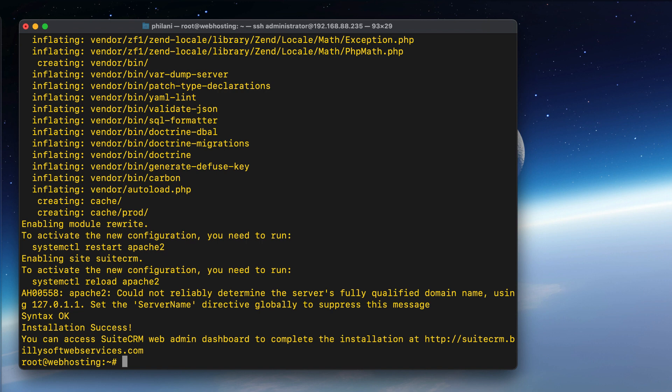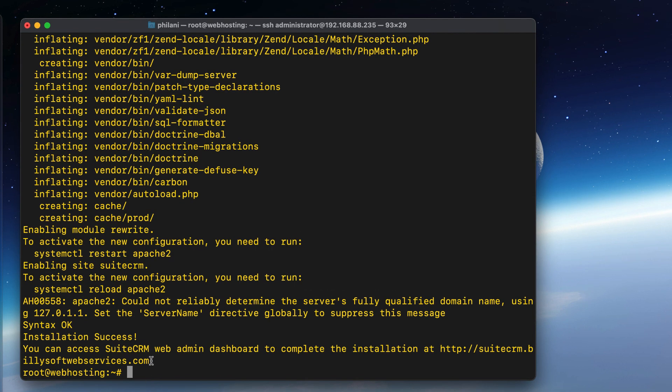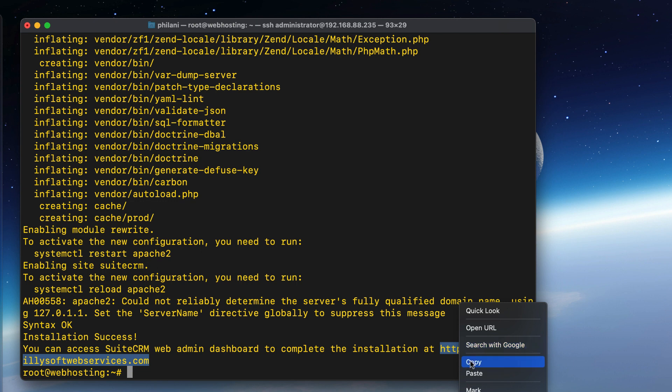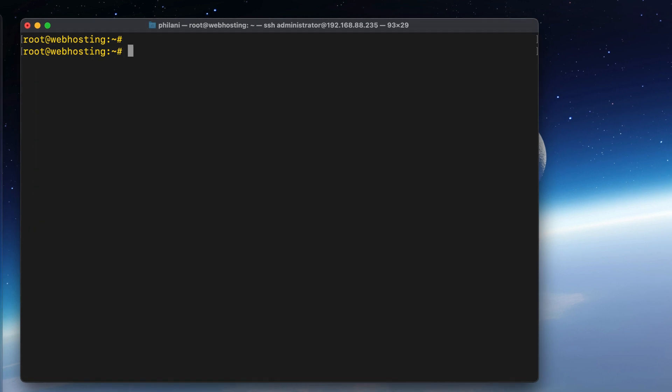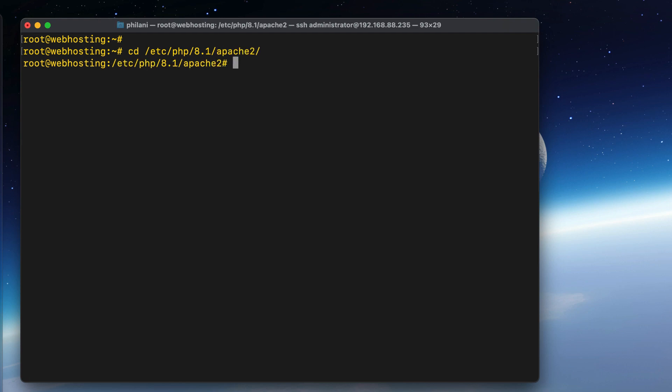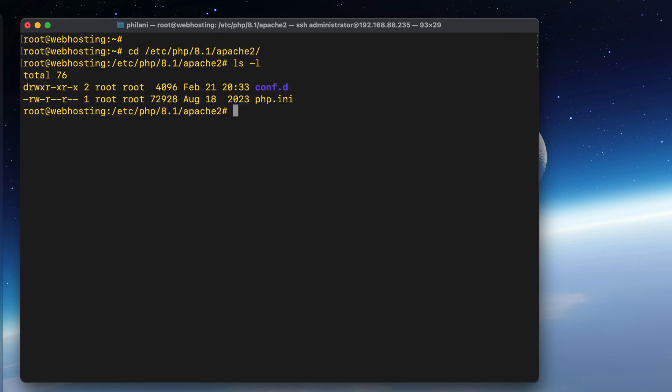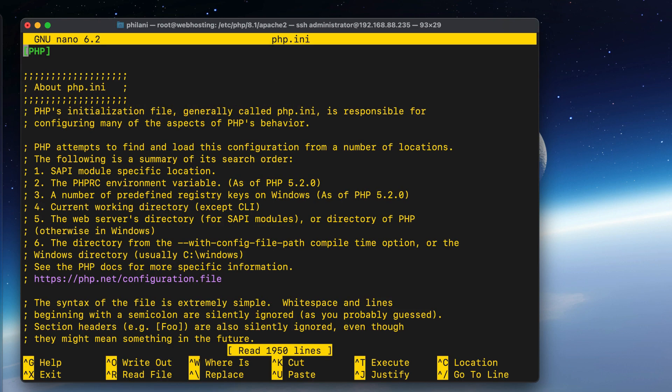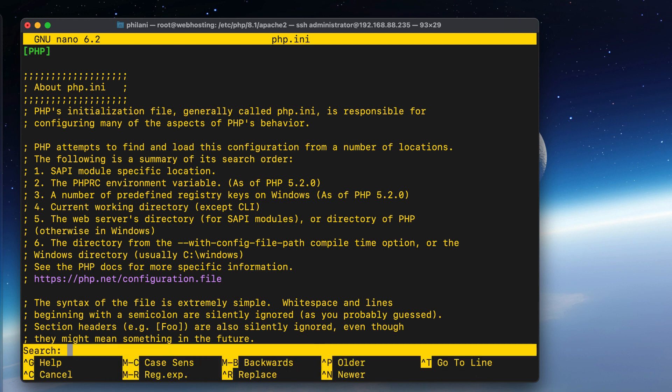I'm going to copy the URL for the SuiteCRM system. Then I'm going to edit the php.ini config file. I'm going to move into the directory where that file is located and run the command nano php.ini.